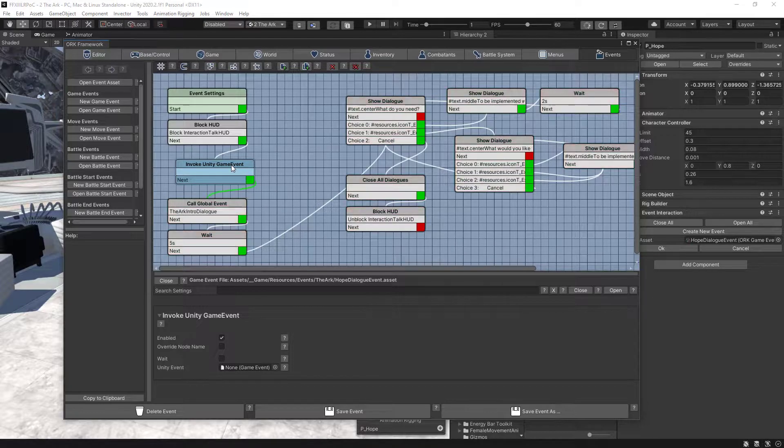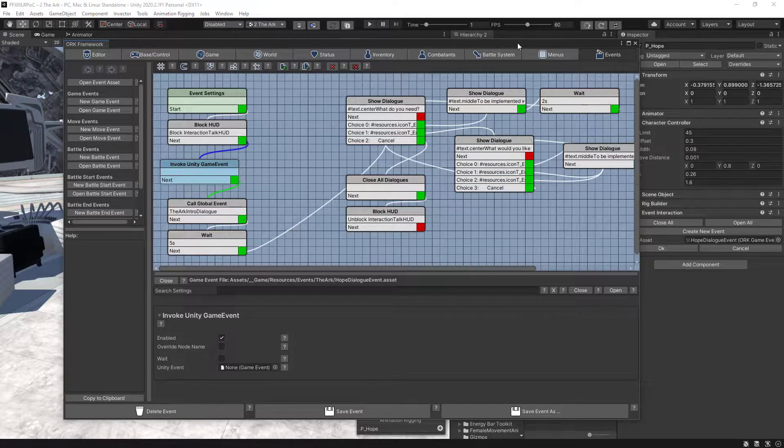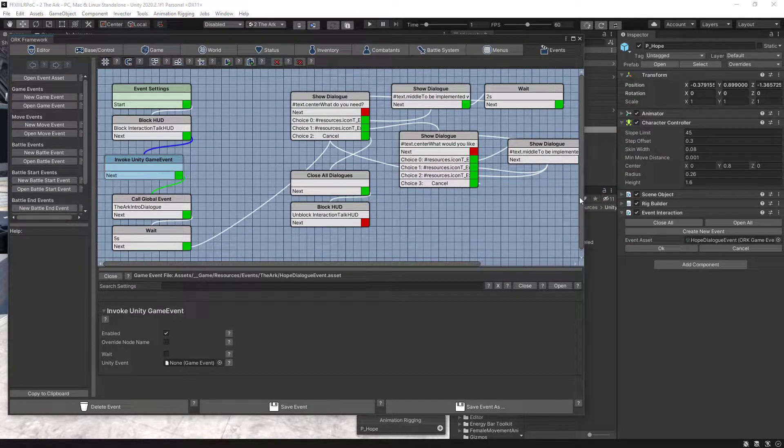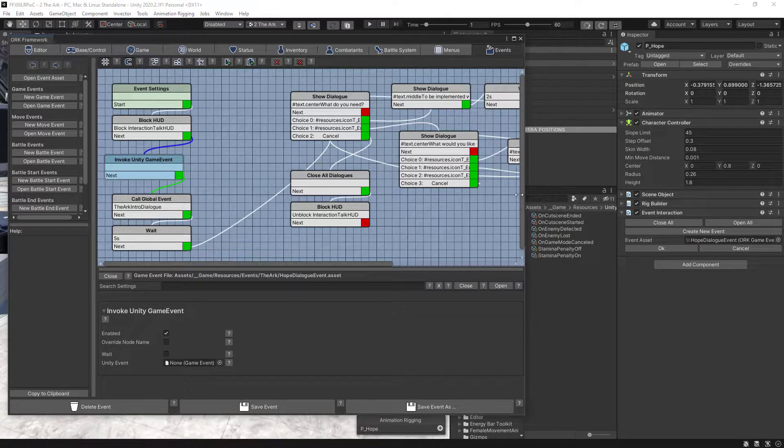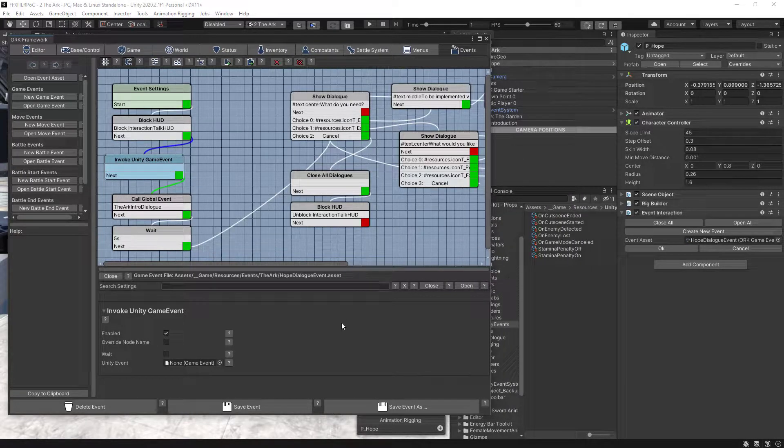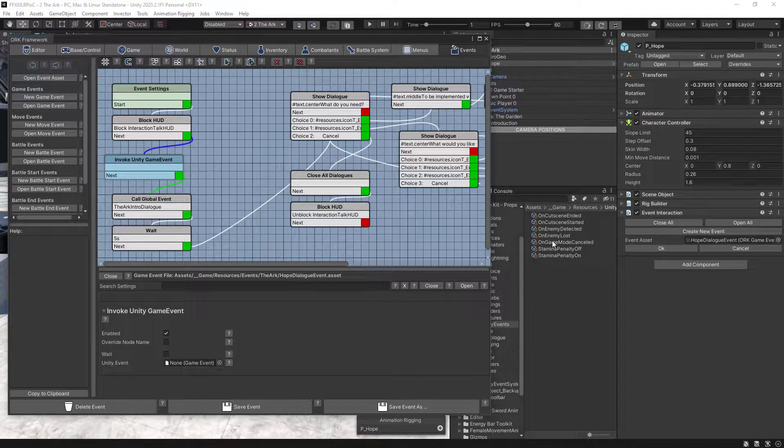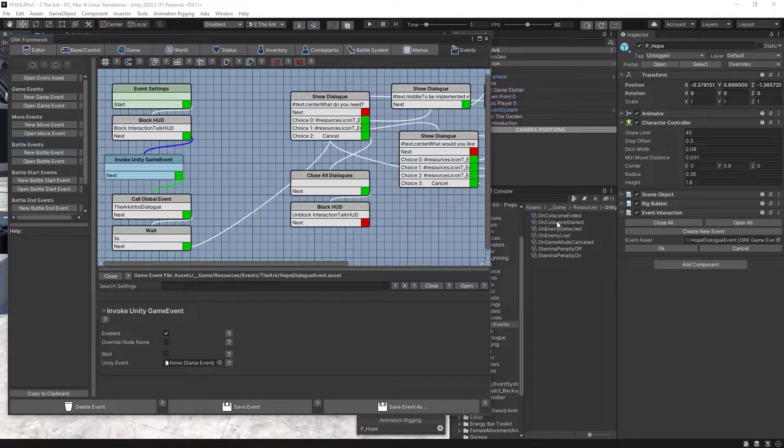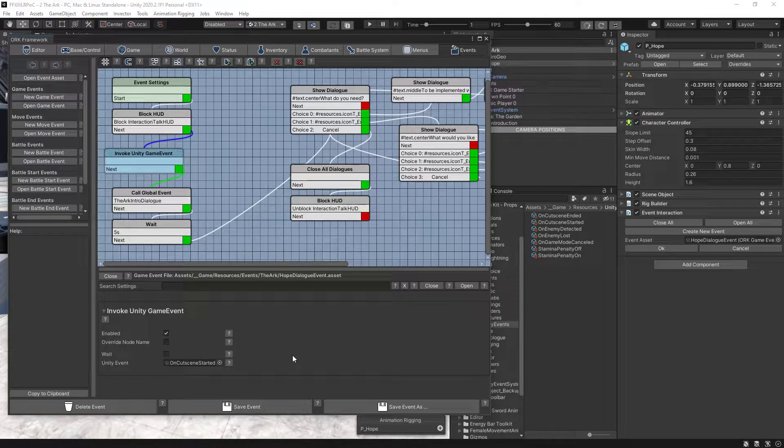Connect the BlockHot node to the new Invoke Event, and then drag the OnCutsceneStarted to the Unity Event Slot.